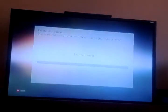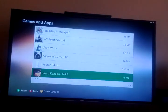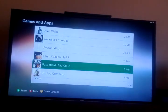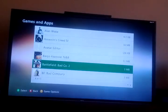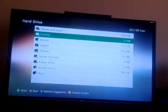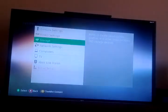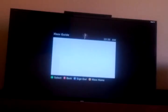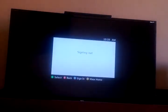Yeah. So yeah, that's how you delete them. So what I'm going to do is sign out.